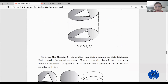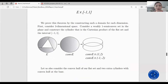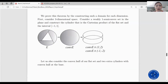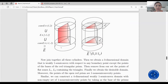We prove the theorem by constructing such a domain for each dimension. First, consider three-dimensional space and take a weakly one semi-convex set in the plane, then construct the cylinder that is the Cartesian product of the flat set and the interval minus 1 to 1. Let us also consider the convex hull of our flat set and two extra cylinders with the convex hull at the base. Joining all these cylinders together — one, two, three — we obtain a three-dimensional domain that is weakly one semi-convex with respect to any boundary point except the points of the basis of the red triangular prism.